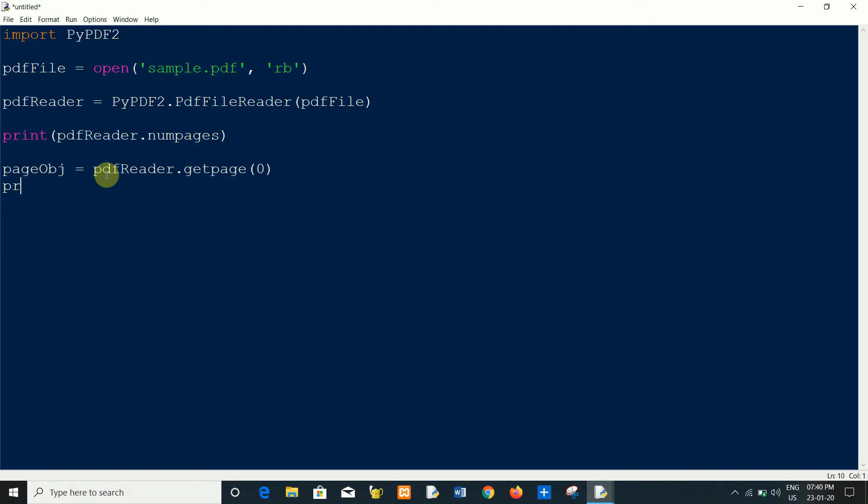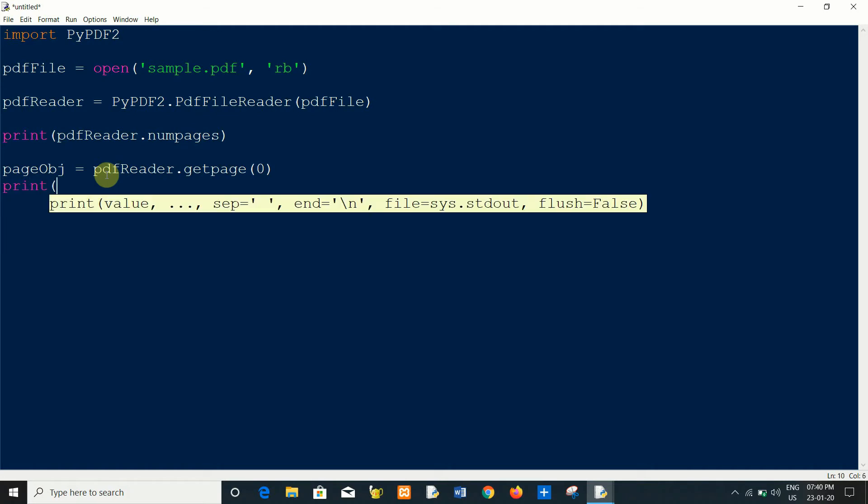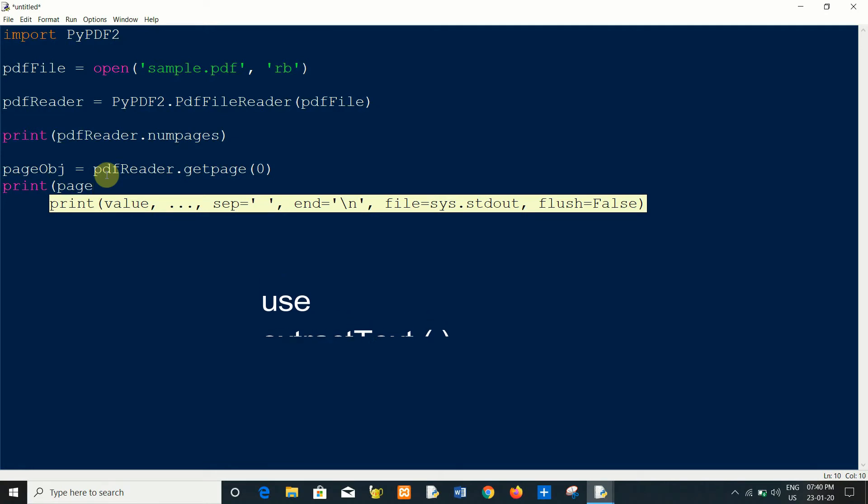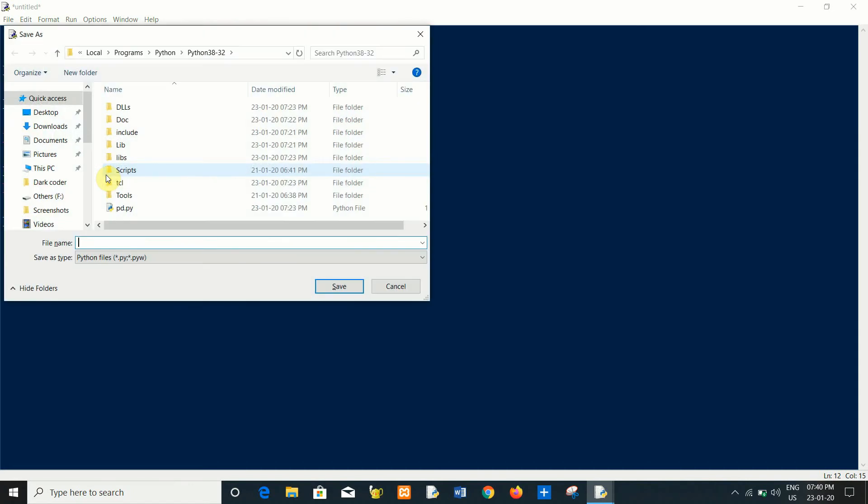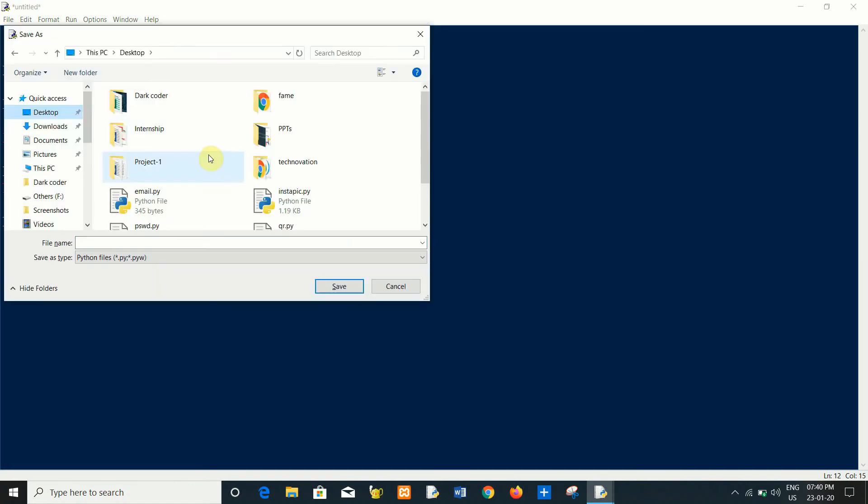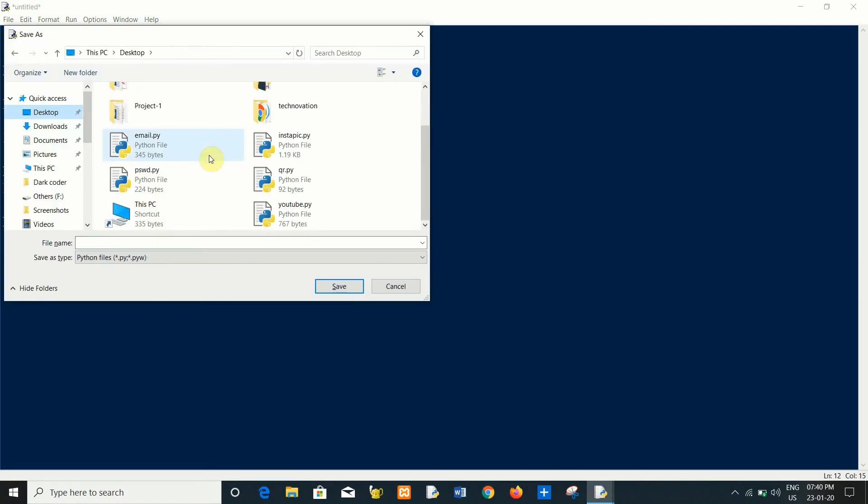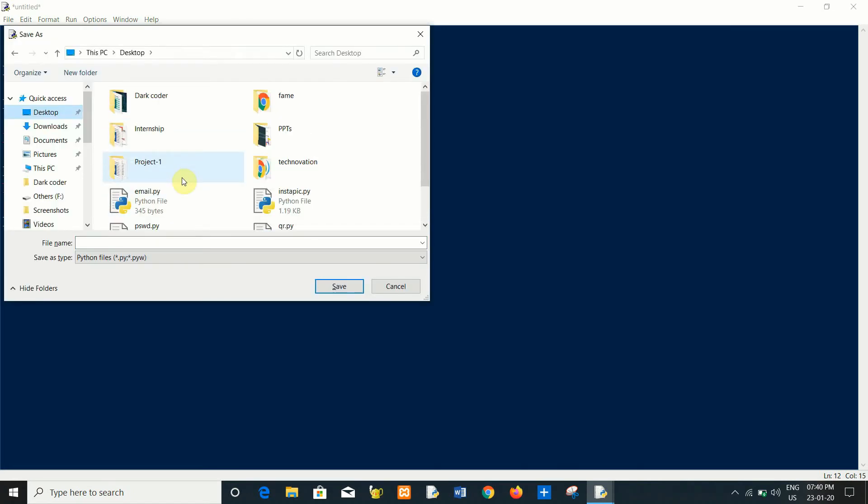And I will print the text from the page so I have to use dot extract_text method. I will call page object dot extract_text method. Close the file, close PDF file.